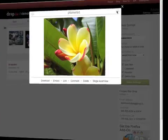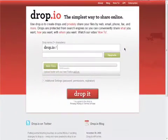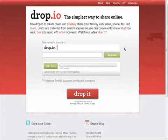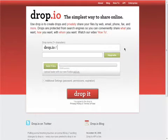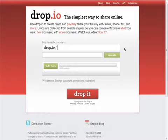You can get started right away without signing up and make as many Drops as you want. Each Drop comes with 100MB of storage for free, but you can pay a small amount to upgrade your Drops to store far more.